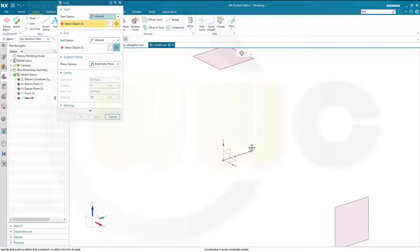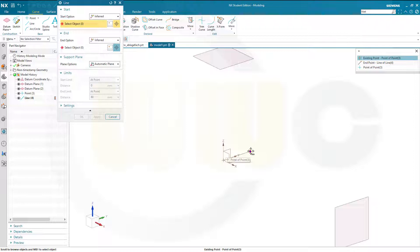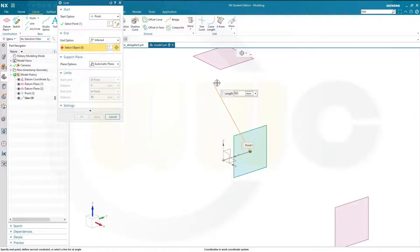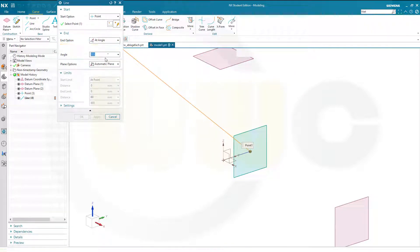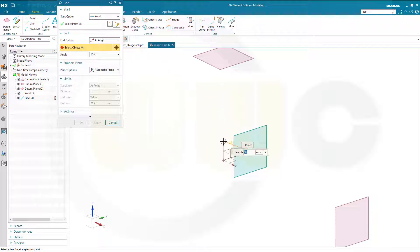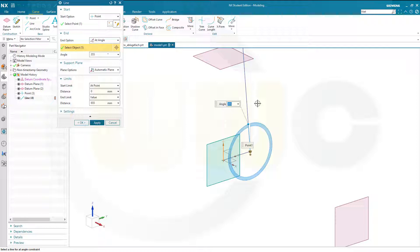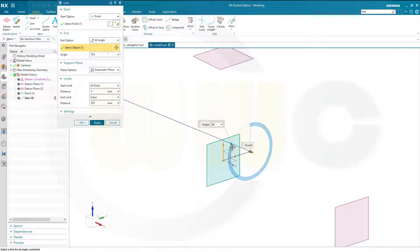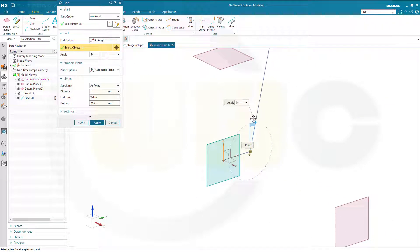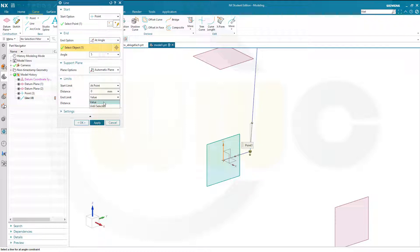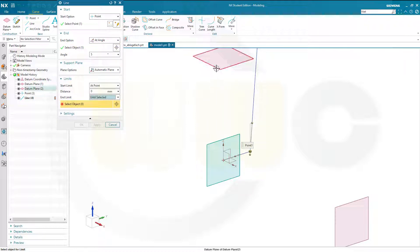Then another line which starts at this point and goes up to that plane. But it should go at an angle, and the reference for the angle should be the Z axis. It should go this way around and should be 5 degrees. It should not have the end limited by value, but should go until selected. And confirm.